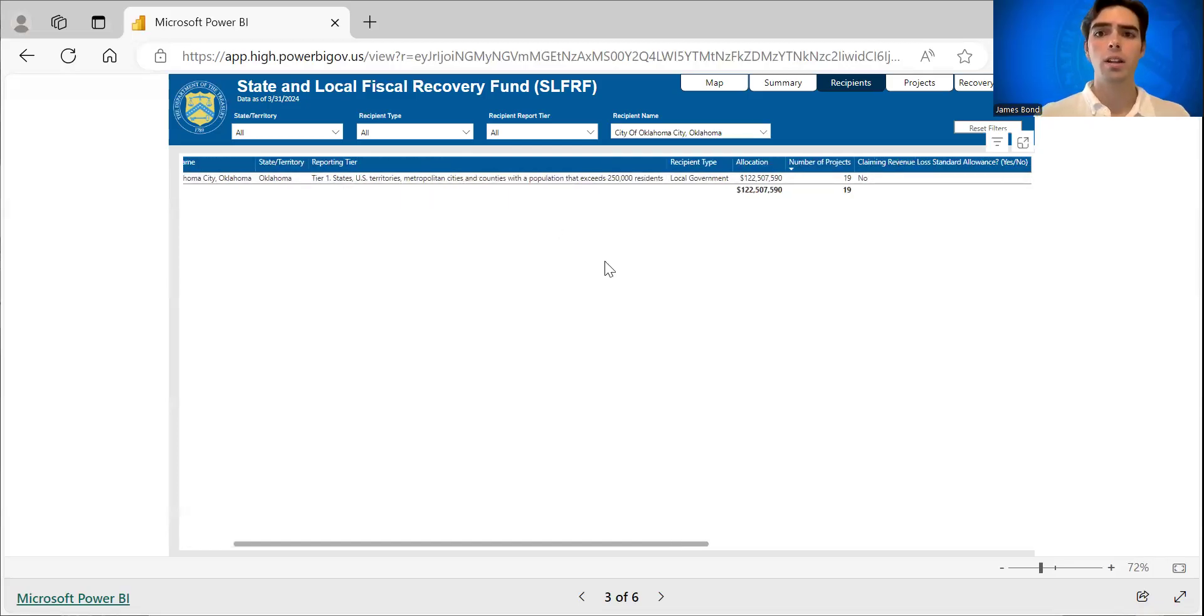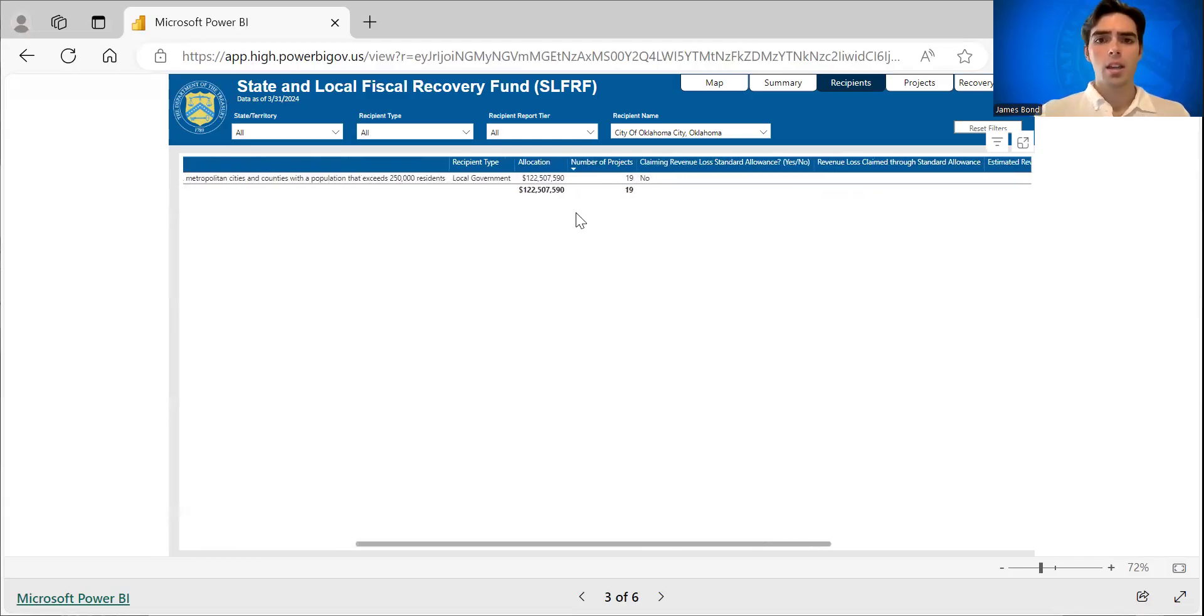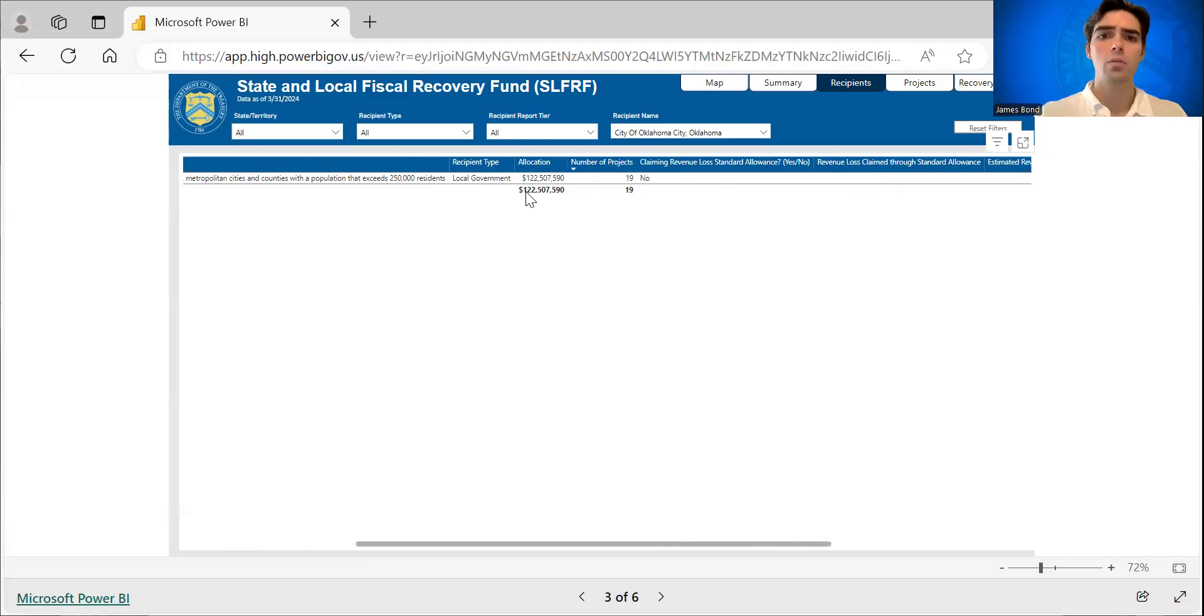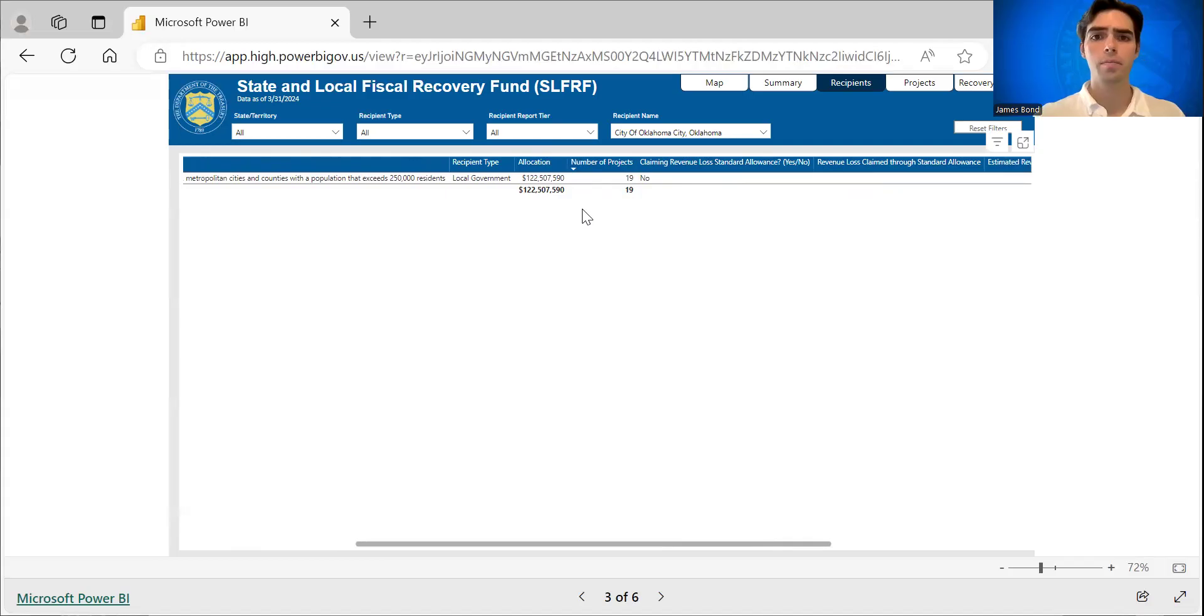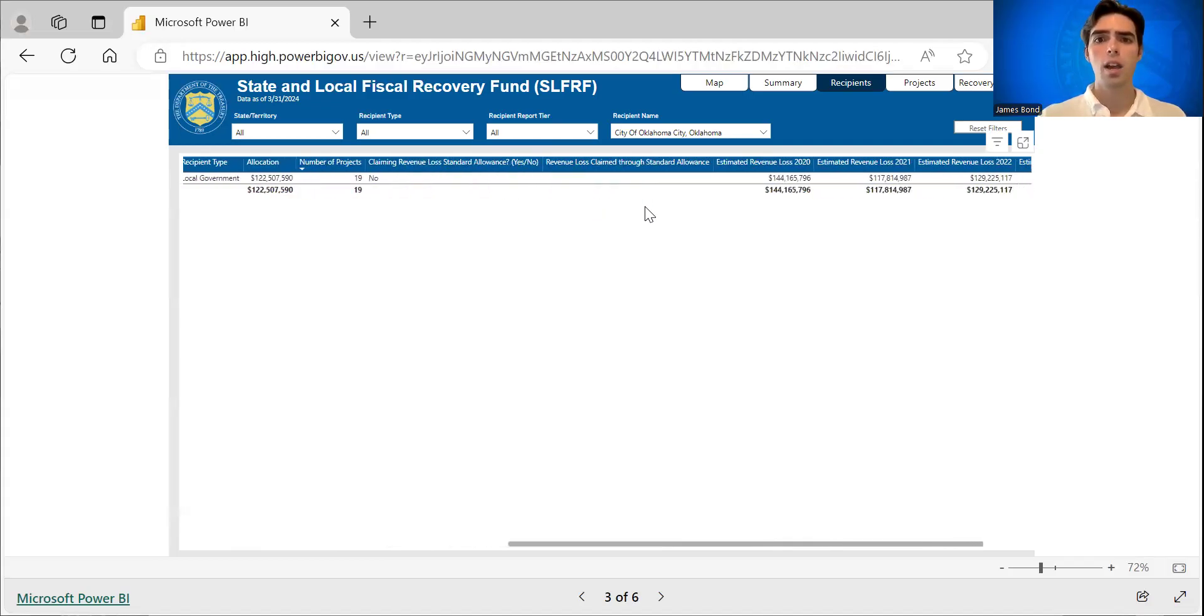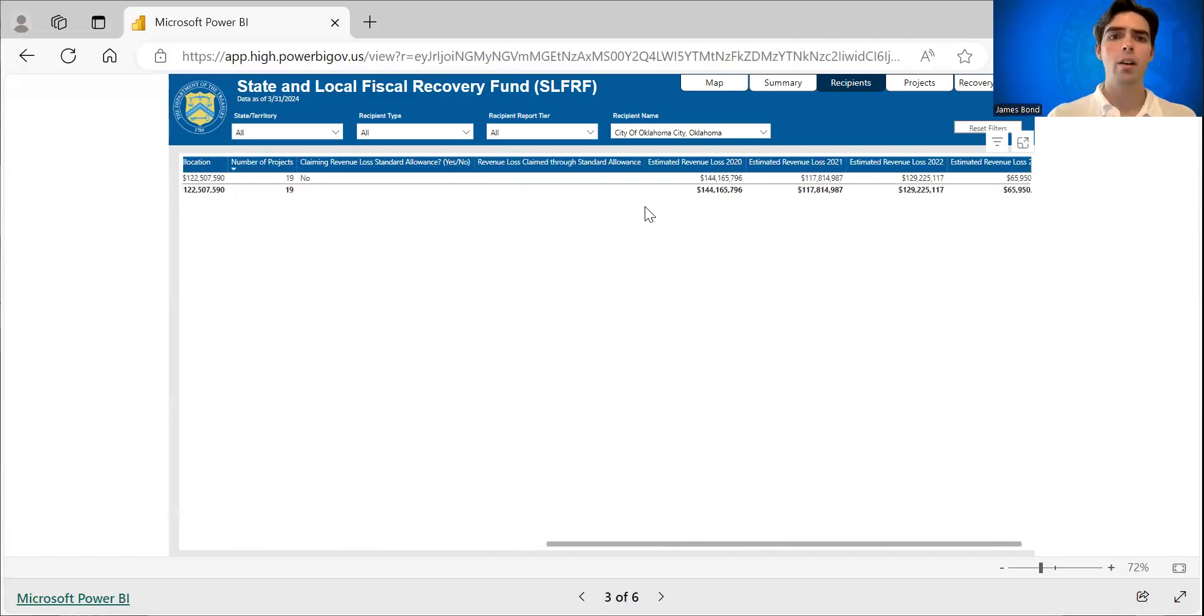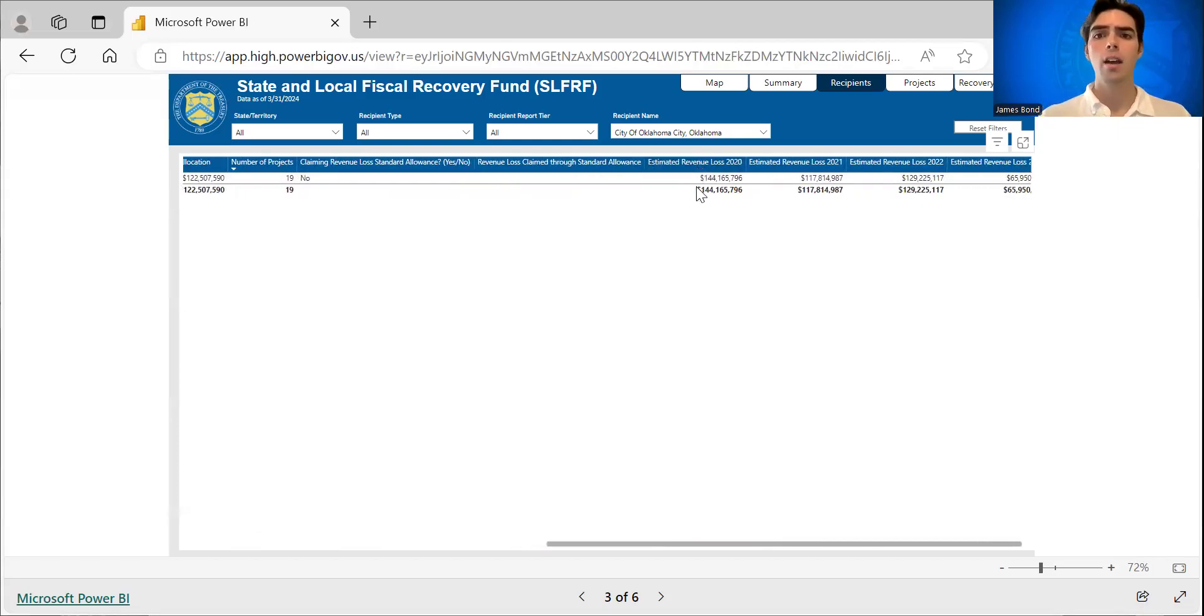So they are tier one, and they're a local government is their recipient type. You can see that their total allocation was 122.5 million, the number of projects that they've reported to us, and some information about claiming revenue loss standard allowance and their estimated revenue loss for each year.